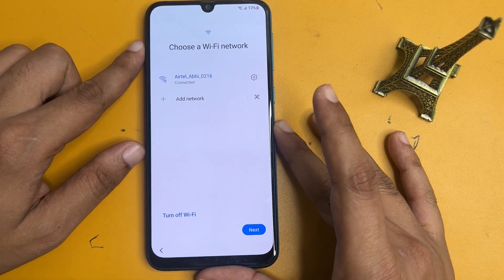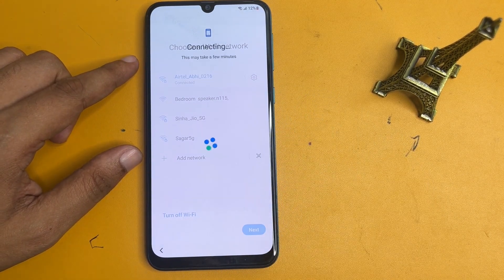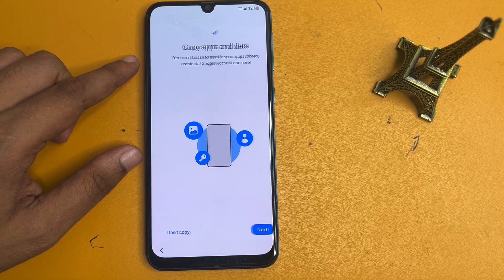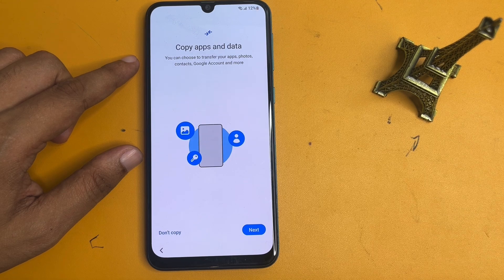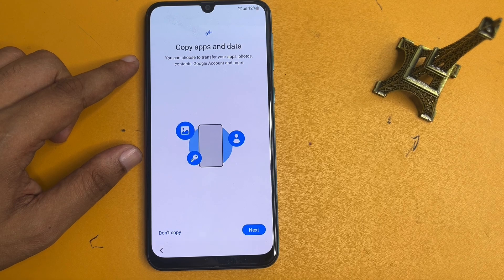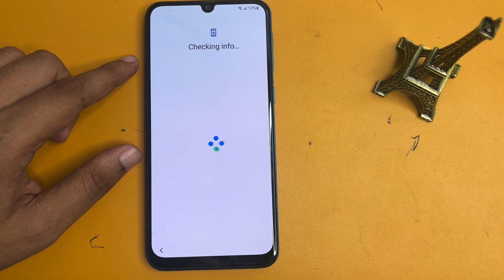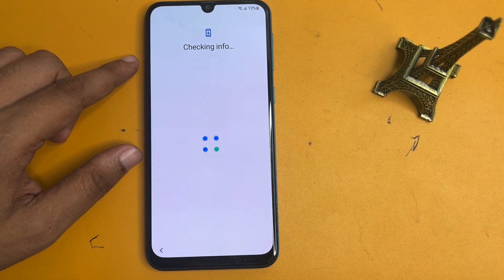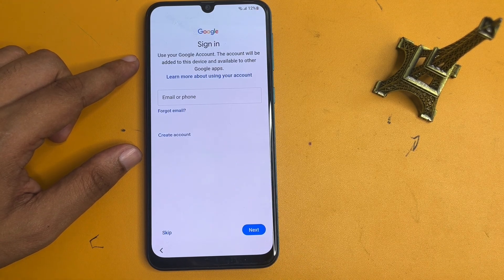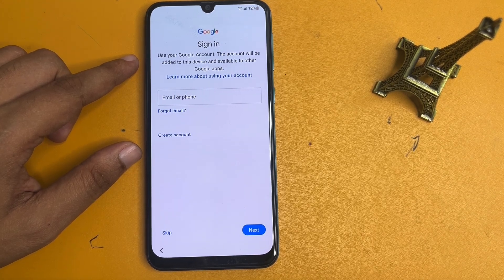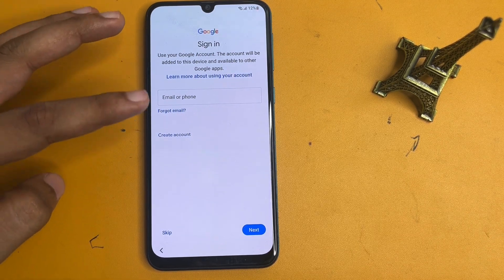Now let's see what happens when I go to the next option. You will get an option of 'Don't copy.' There will be two options: 'Don't copy' and 'Next.' Simply choose the 'Don't copy' option. Now you can see the skip option is showing on this page — meaning if you don't have your Gmail ID and password, with these tips and tricks you can skip this page. This is known as FRP bypass.